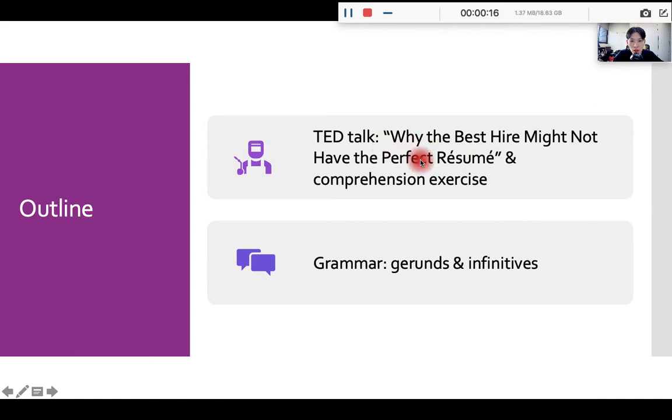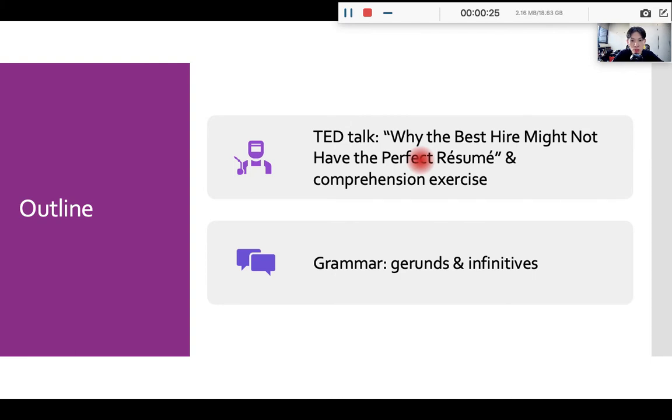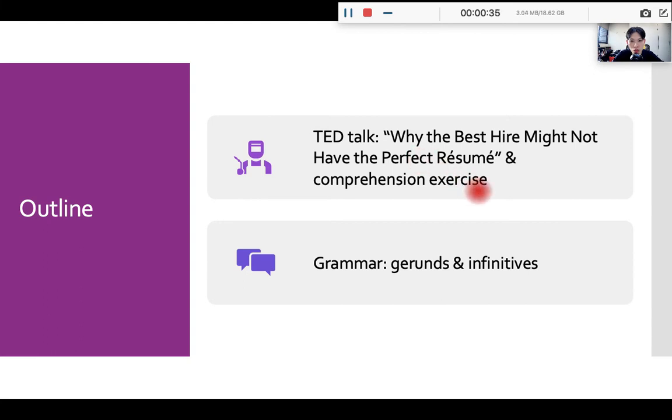In this talk, you will learn about two types of people categorized by the speaker, and the speaker will explain each type of people carefully to us. And then when we are done with the talk, we will do some comprehension exercise to check your understanding.